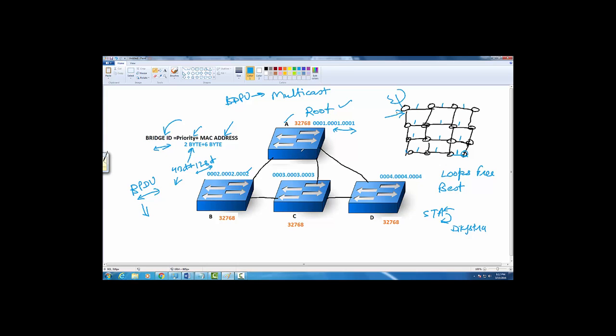For that matter, root will keep on sending every two seconds BPDUs. Initially when they were booting up, everybody was thinking he is root, so they were allowed to send BPDUs to the multicast address.